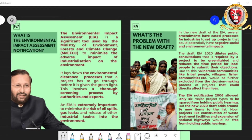Hello students. Before moving on into the session for today, I would like to bring your attention to the matter of the draft EIA 2020, which is affecting our environment. Let's share some information about the same before moving on into our session for today.